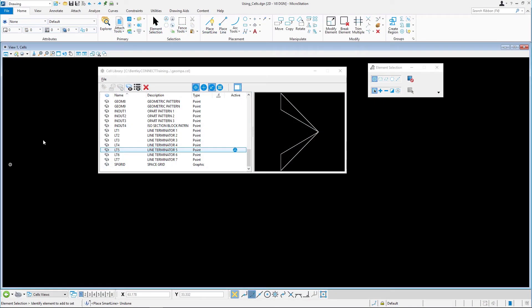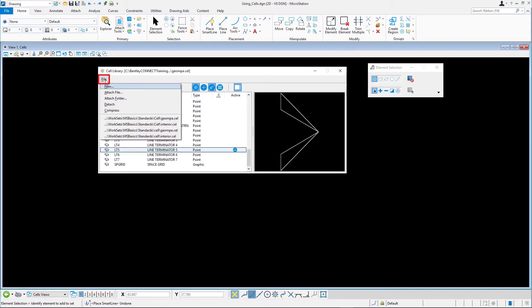We continue with the UsingCells.DGN in the Cells model. First, we'll create a new cell library to store the new cells. In the Cell Library dialog, select File > New.